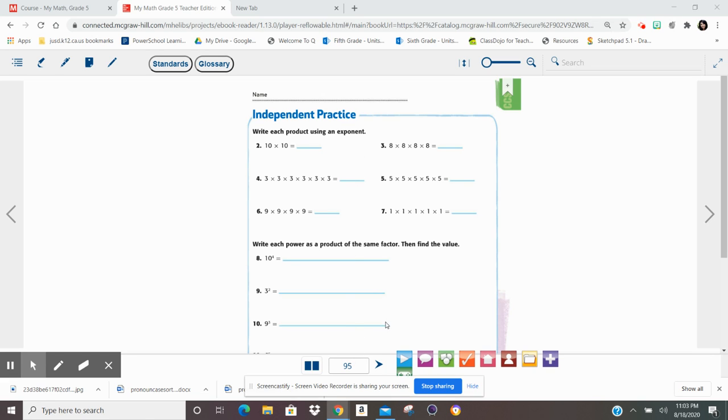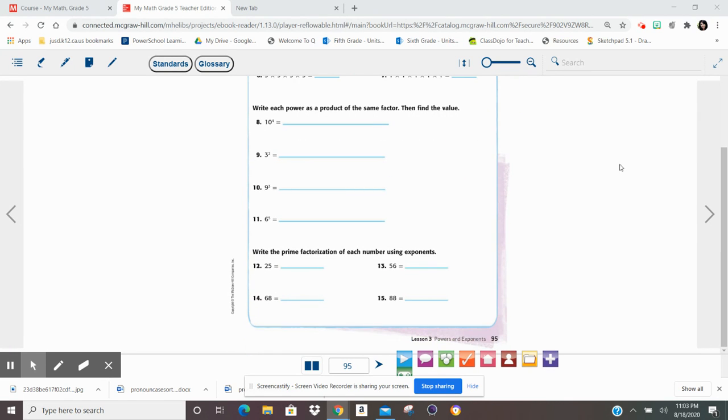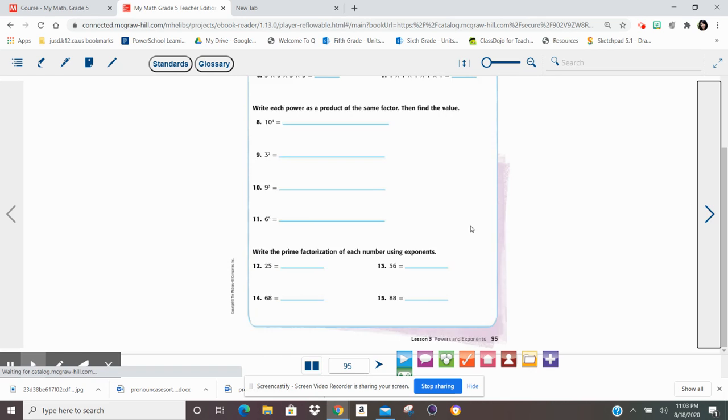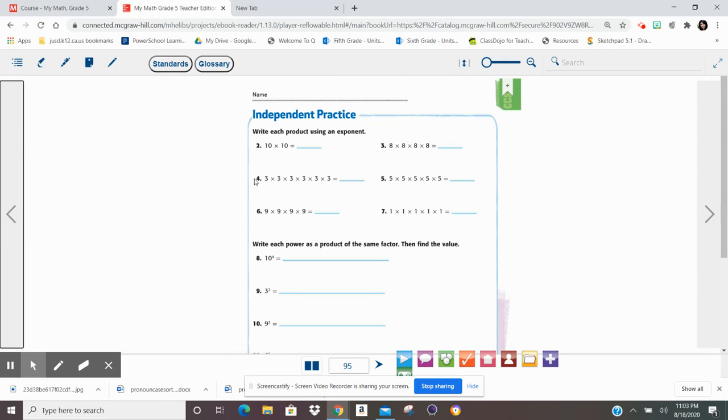This is page 95 in your My Math workbook, volume number one. It has volume one on front, the one we've been working in. If you try to find page 95 in the second volume, it won't even be there. You'll know that it's the wrong book. You guys will be working on pages 95 and 96 today, front and back of the work page.